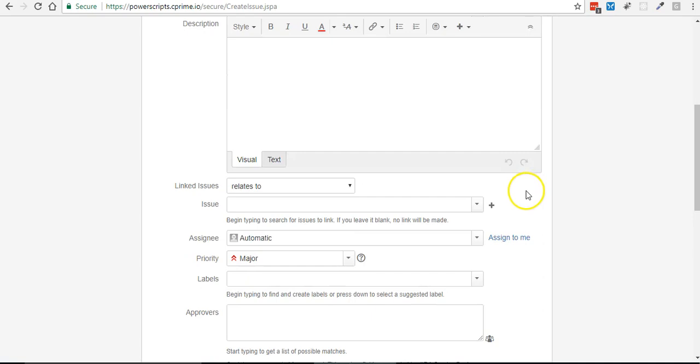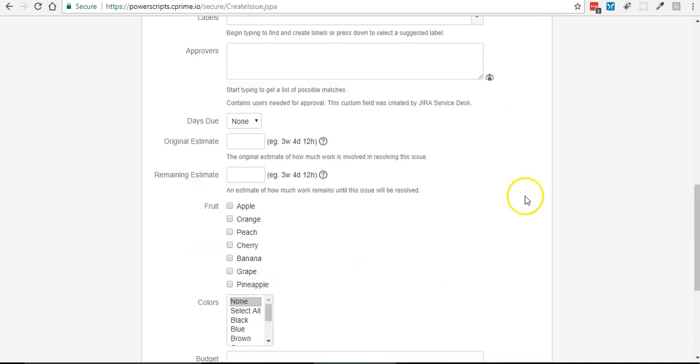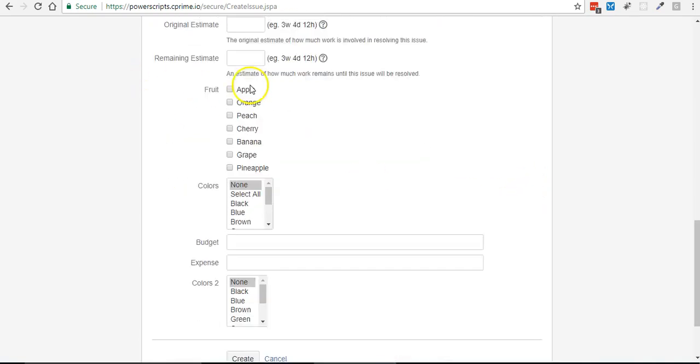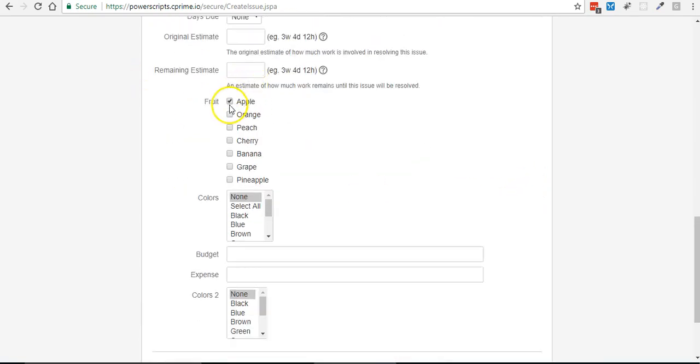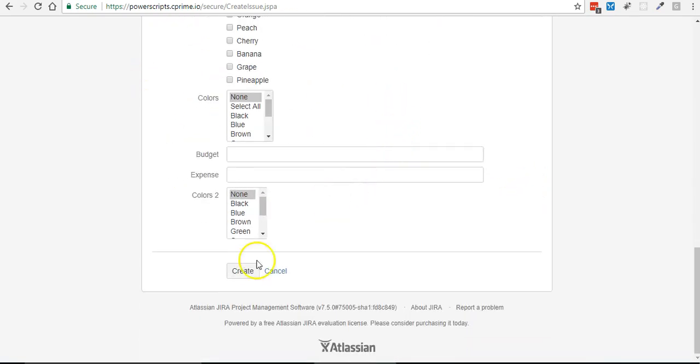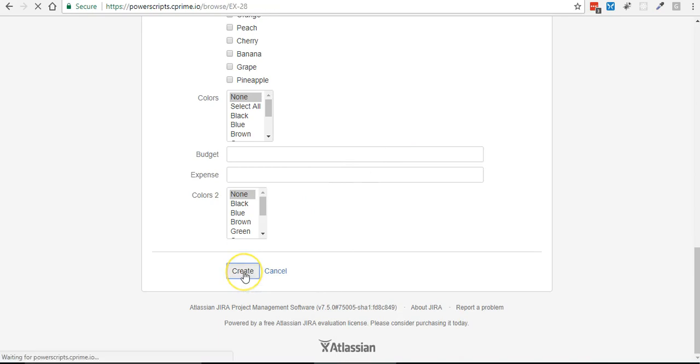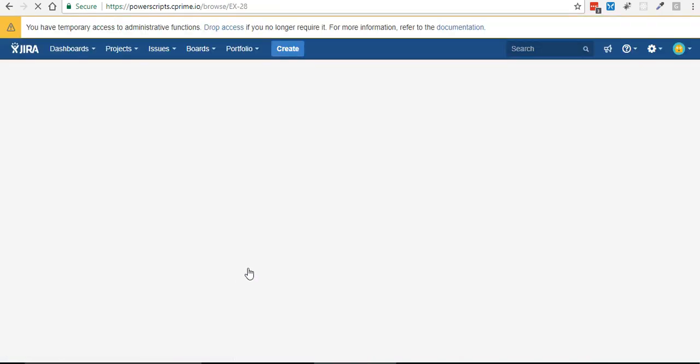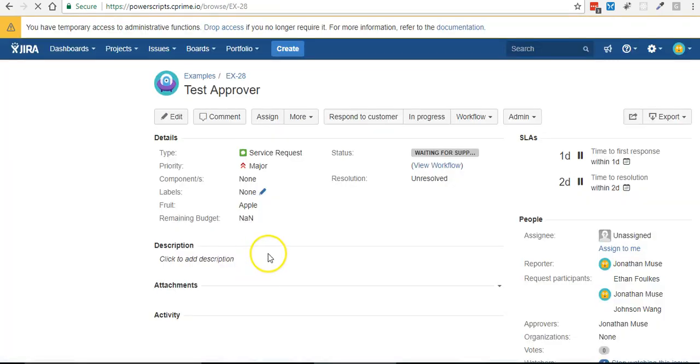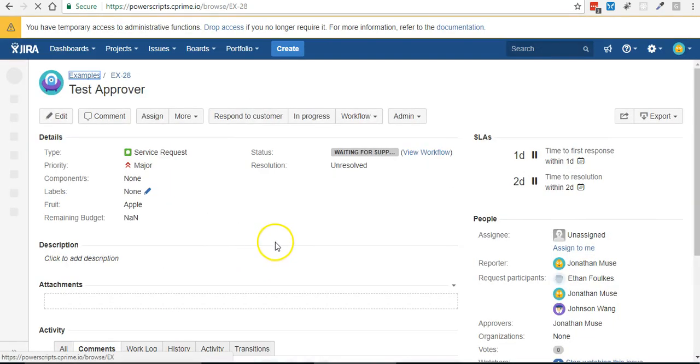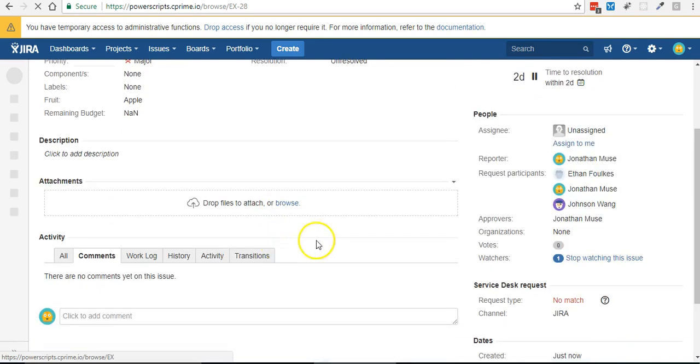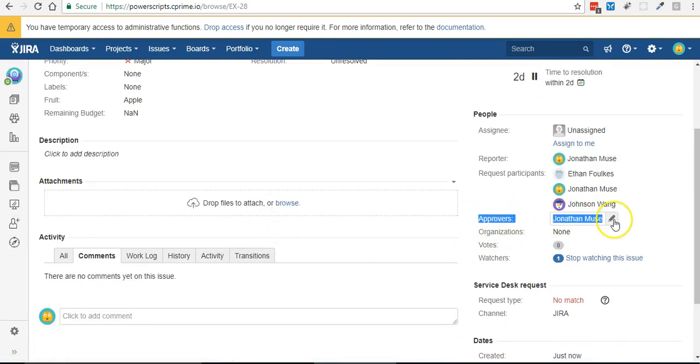I think I was the apple, and when I create, and there I am under approvers, so there you go.